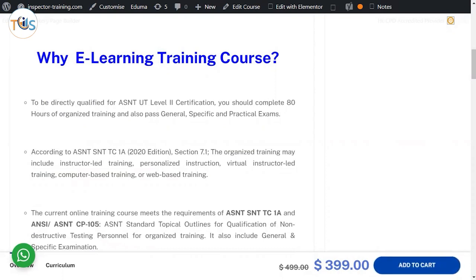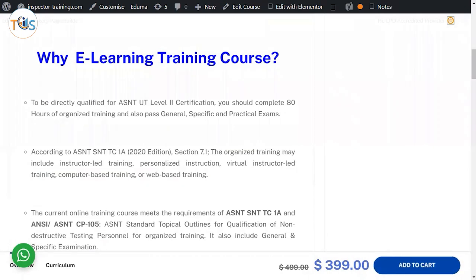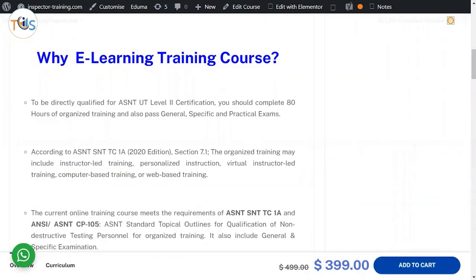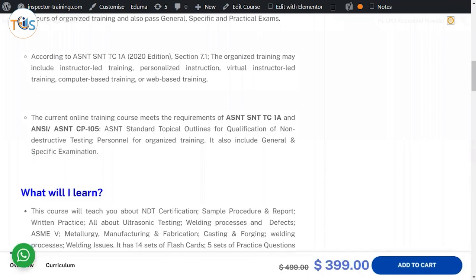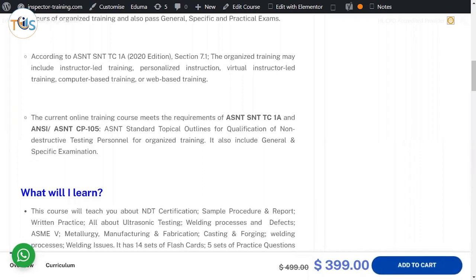According to ASNT SNT-TC-1A 2022 edition, this organized training can include instructor-led training, personalized virtual instructor, computer-based training, or web-based training. The current online training course meets the requirement of ASNT SNT-TC-1A and LTE ASNT CP-105.